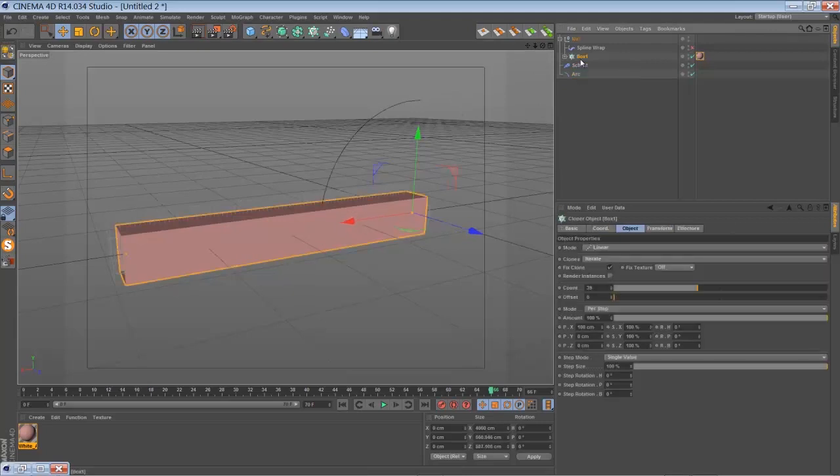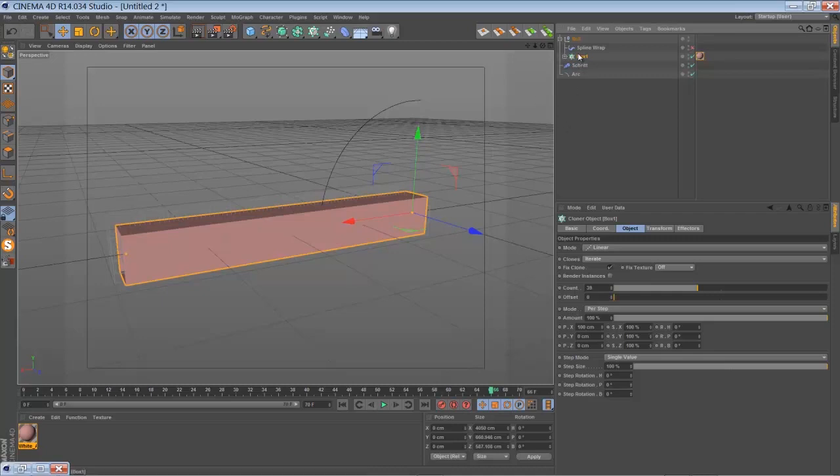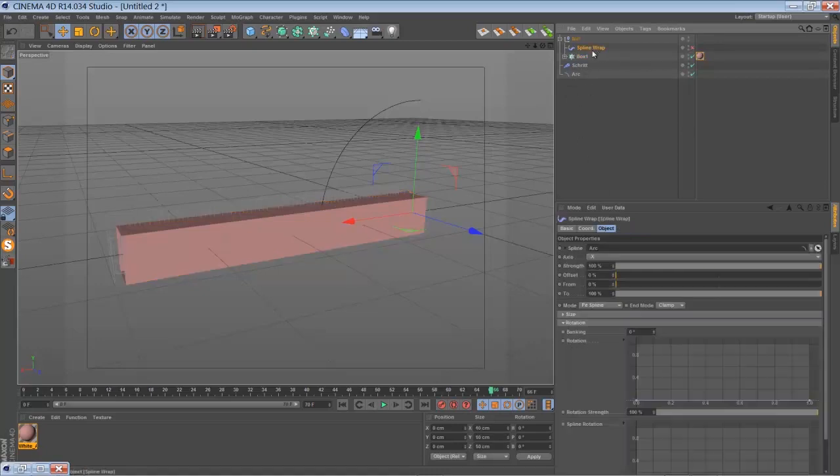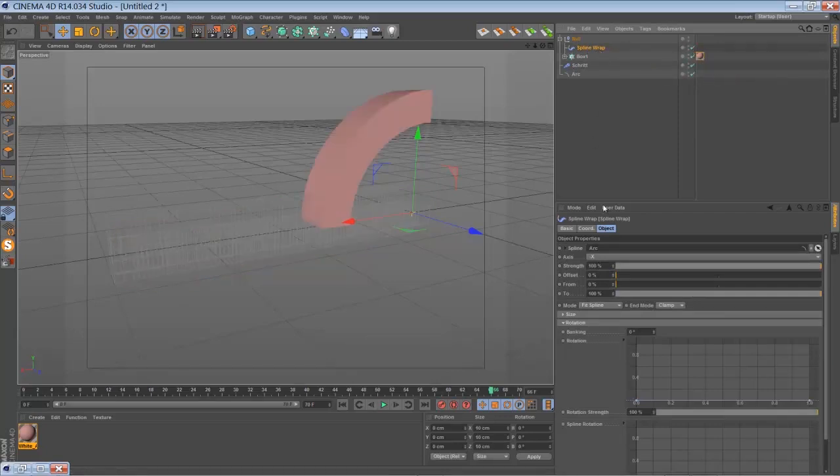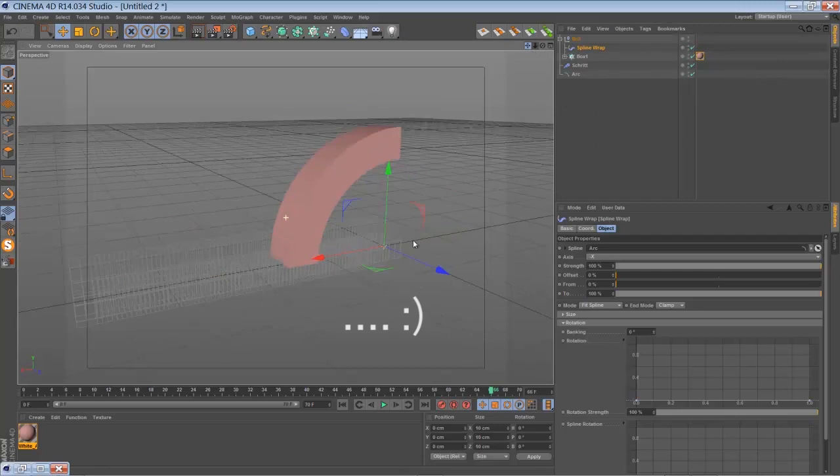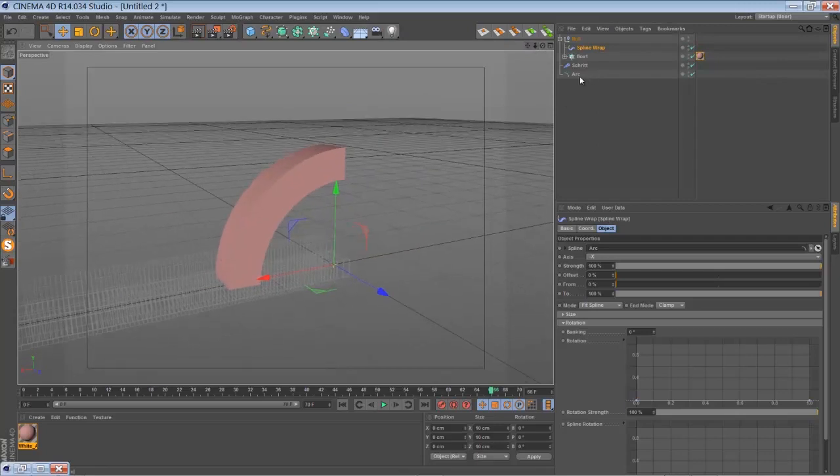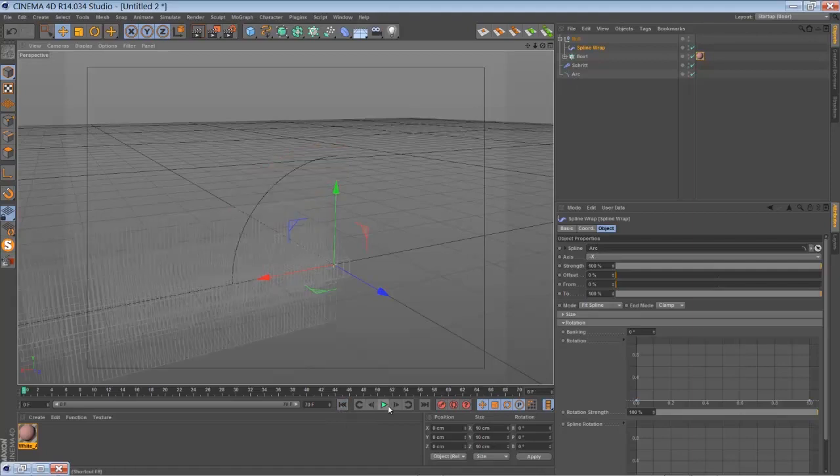And then you just do the same steps as before and put everything into a linear clone. Just increase the number. Group everything together with a spline warp and tell the spline warp to use your arc spline. And basically that's it, I think.